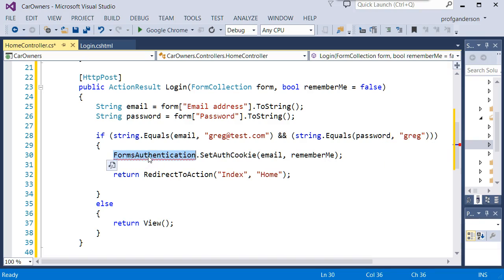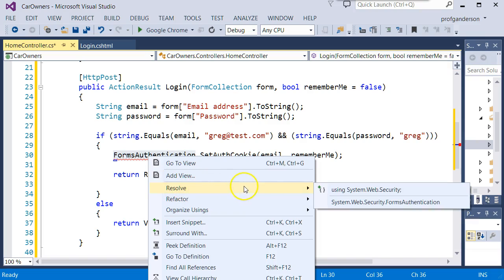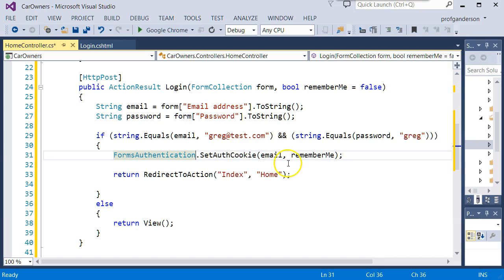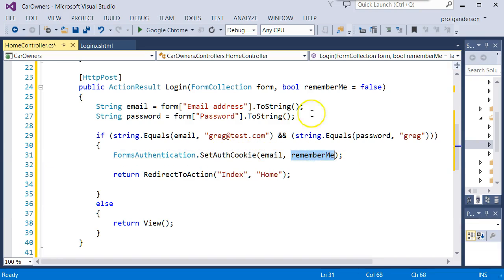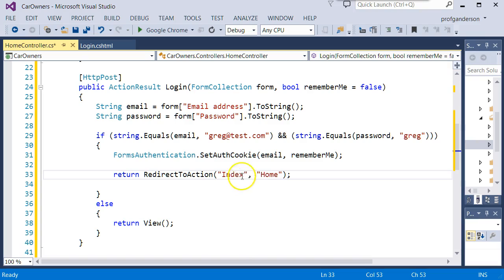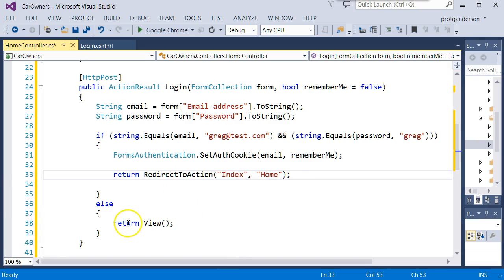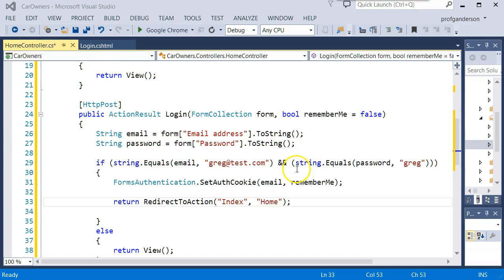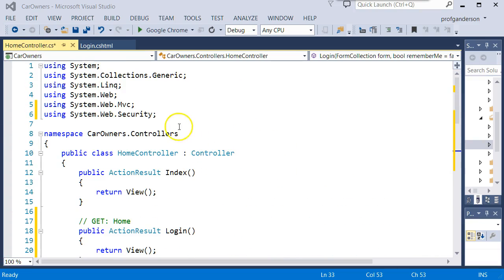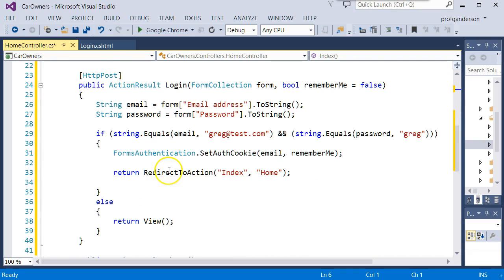If they did, then we're going to do what they call a forms authentication. And notice you need to resolve that using web security. We'll do a forms authentication. We're going to set a cookie using that email with the remember me parameter. And then we're going to send them back to the home index, saying now they can go ahead and get into our program. Otherwise, we'll just send them right back to the login system. So notice in this action method, we added that system.websecurity, which we resolved with that forms authentication.